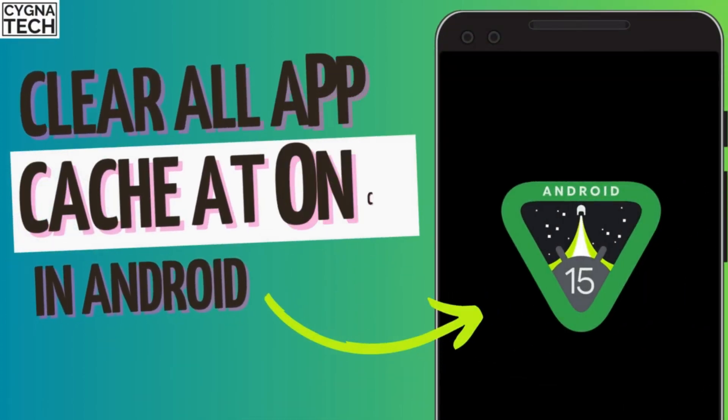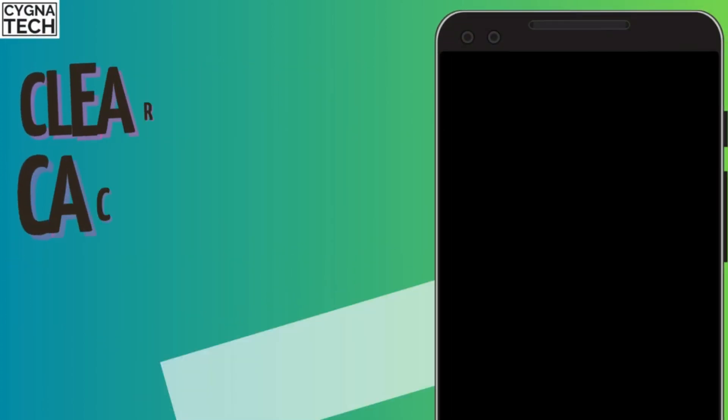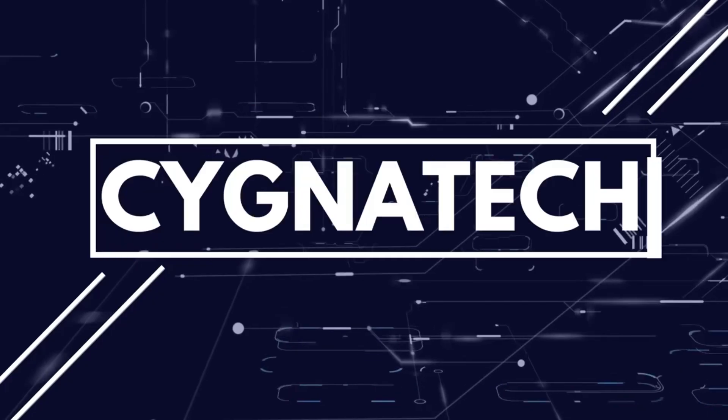In the video for today, I'm going to show you how to clear the app cache for all applications at once in an Android phone.